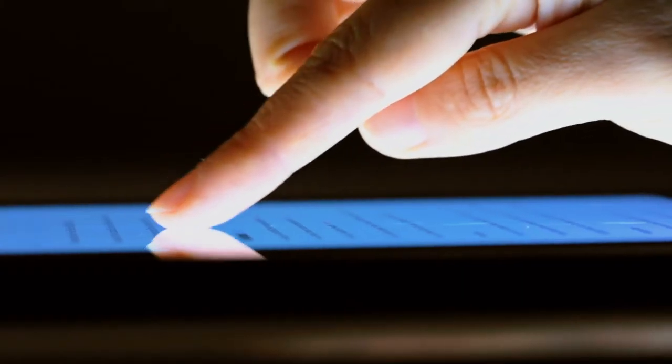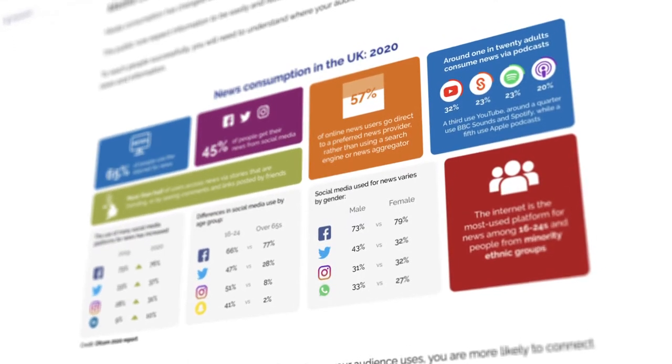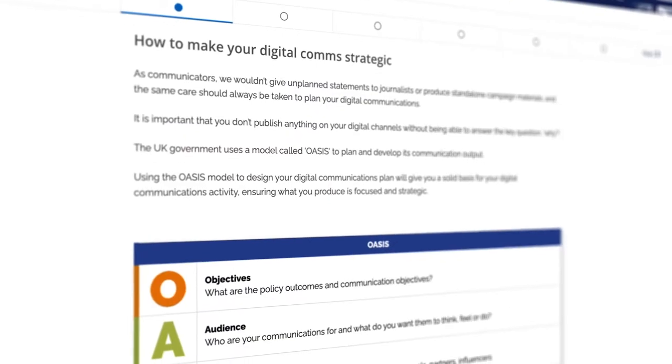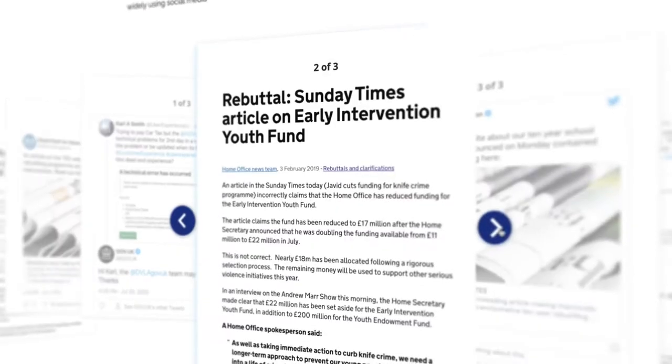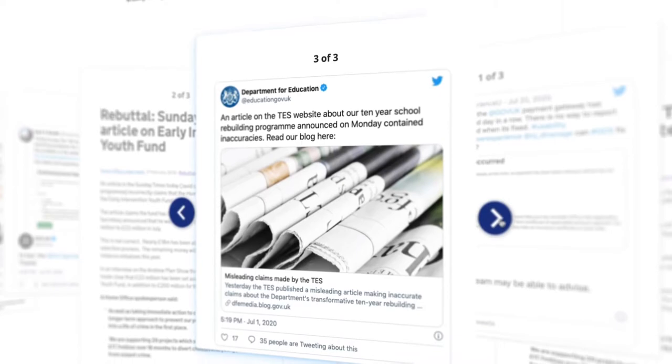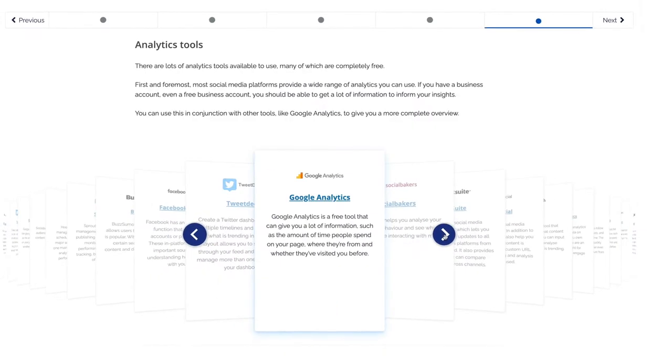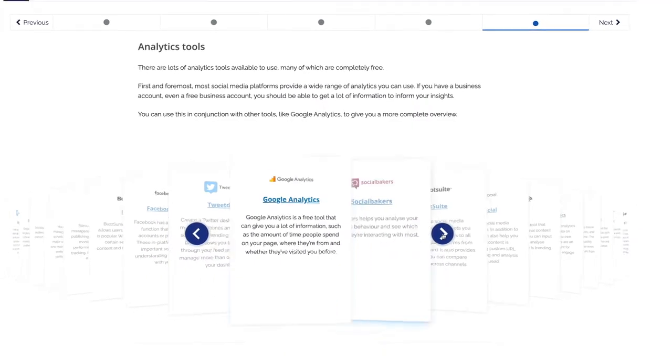You'll come to understand how the many different aspects of digital communications — such as digital strategy, audience insight and data — come together to help you deliver key objectives. Throughout the course you'll hear from digital communications experts with hints and tips on how to make your digital comms the best that they can be.